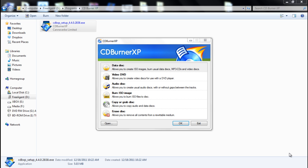CD Burner XP is a free software and it is very good. It's been around for quite a while. They've had multiple versions and it only seems to get better.